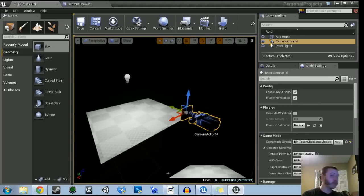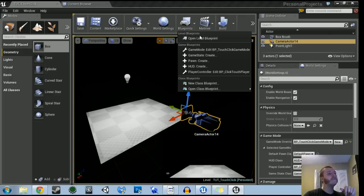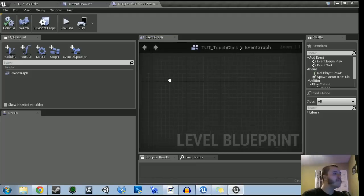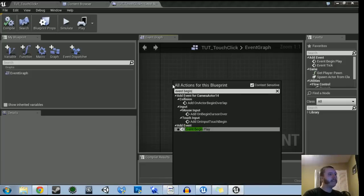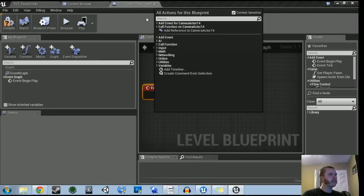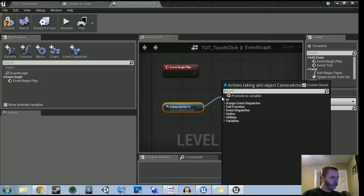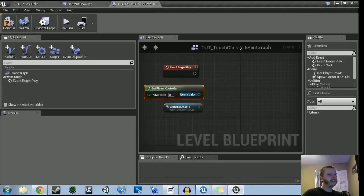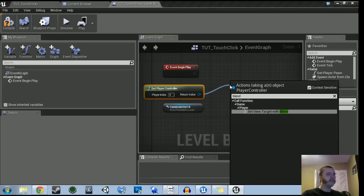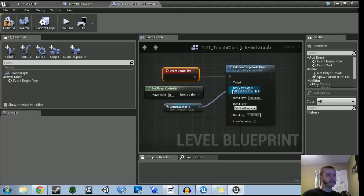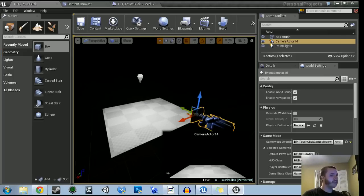Before we make the blueprint for the actor we're going to click and touch, let's go into the level blueprint and make sure we set the camera so we're looking through the camera view when we play. Start with the event begin play node. Right-click and type 'event begin.' Then right-click and get player controller — player index zero. If you type in 'blend' and select 'set view target with blend,' plug begin play into it, and in the new view target slot that's going to be our camera. Simple as that.